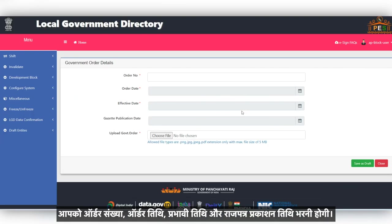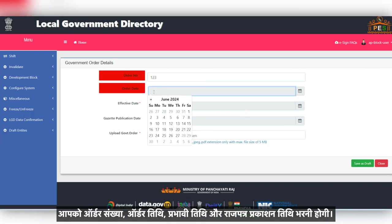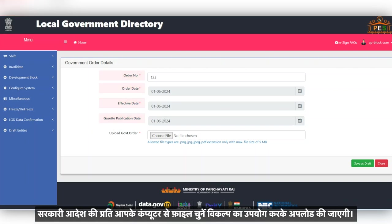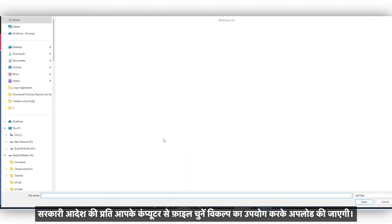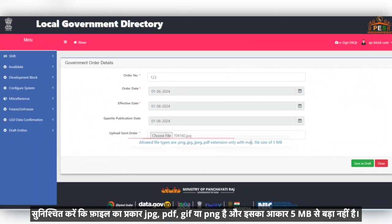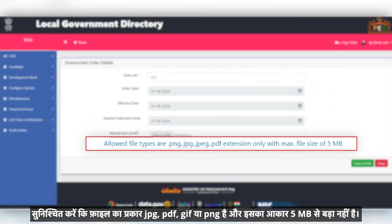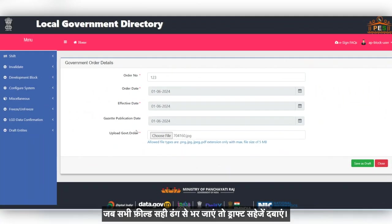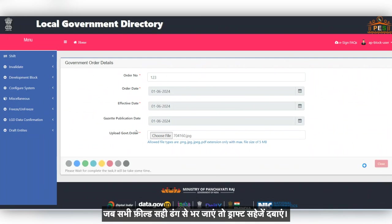You will need to fill in the Order Number, Order Date, Effective Date and the Gazette Publication Date. The copy of the government order needs to be uploaded from your computer using the Choose File option. Ensure that the file type is either JPEG, PDF, GIF or PNG and the size is not larger than 5 MB. Once all the fields are filled in correctly, click on Save Draft.